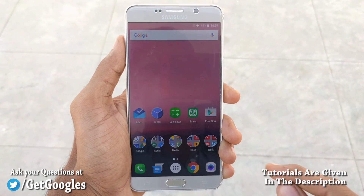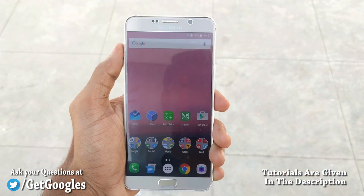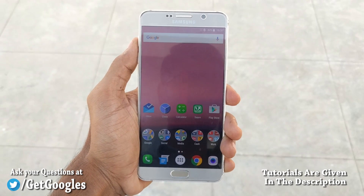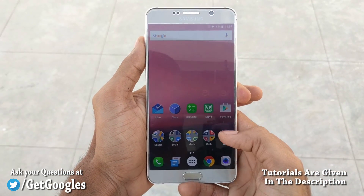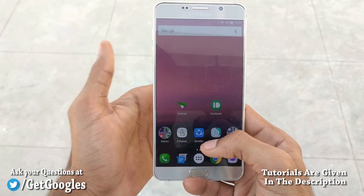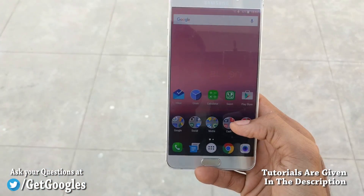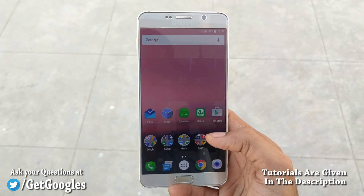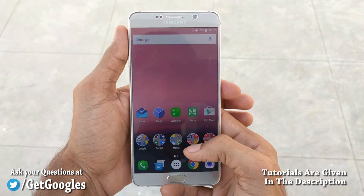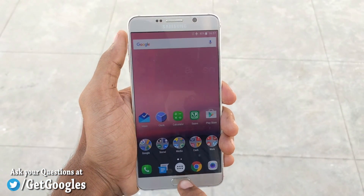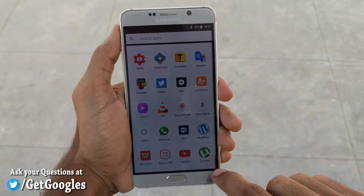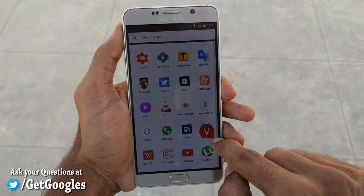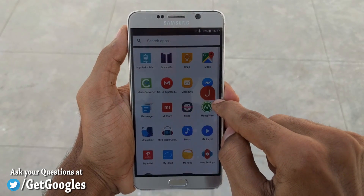So guys, there we have a quick look at the Android N flavor for your Samsung Galaxy Note 5. If you like this video, please share it with your friends and also subscribe to our channel for more videos like this. Thanks again for watching — I would like to see you guys in my next video. Stay awesome.